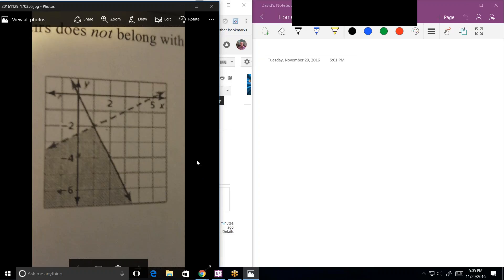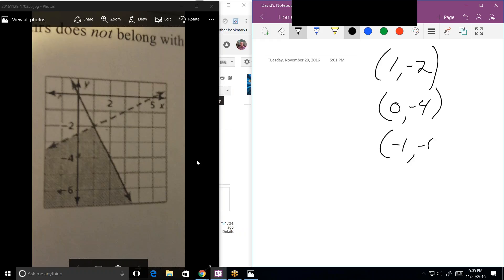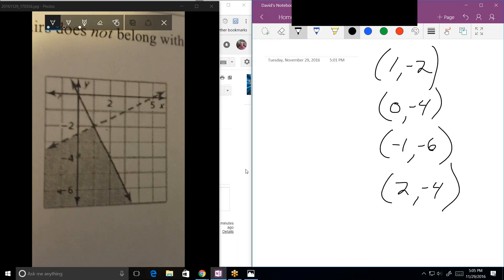Tutor can see the ordered pairs. The four ordered pairs are: (1, -2), (0, -4), (-1, -6), and (2, -4). Tutor asks whether the question is asking which pairs are not in the shaded region. Student clarifies it just asks which one doesn't belong, but when they looked at the graph, all points seemed to be in the shaded region or on a line.